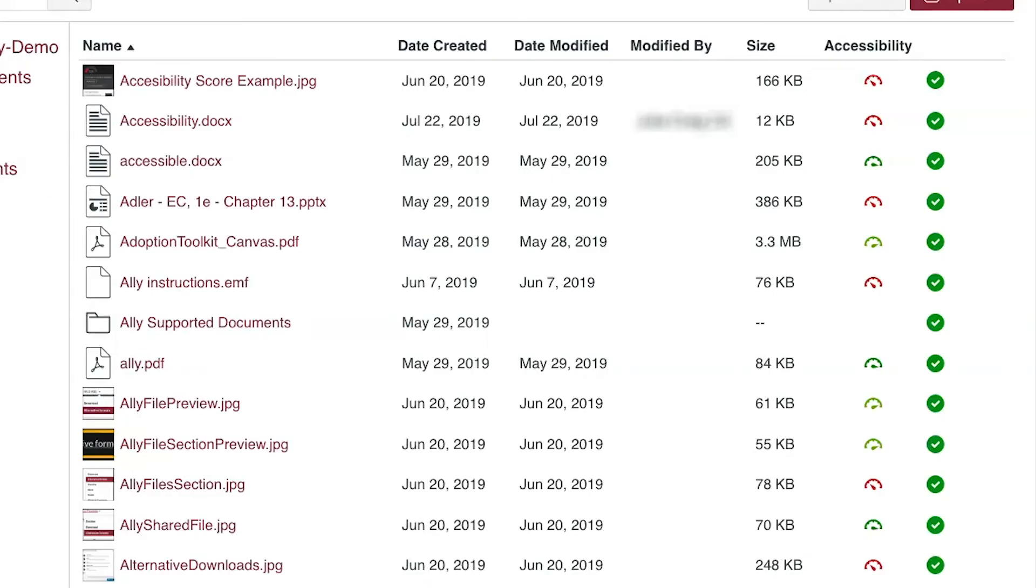Please remove any files not being used in the course. For detailed ways to improve files, please see other resources available.